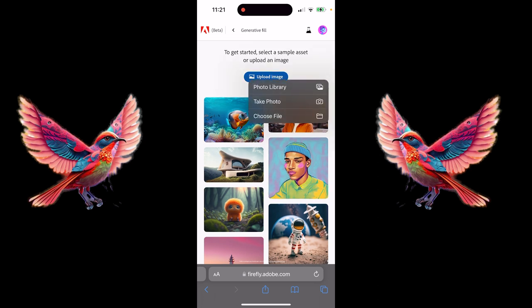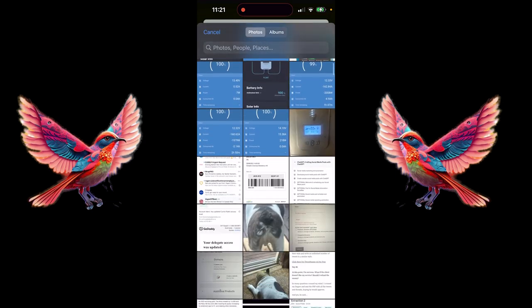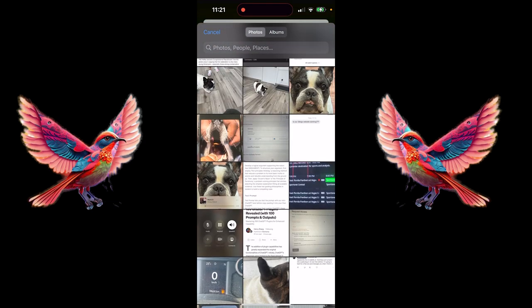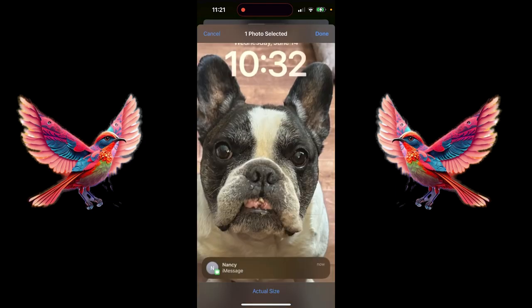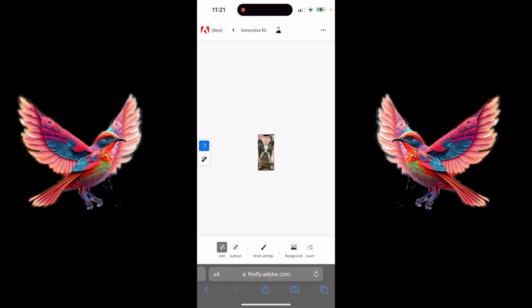I'm going to click on an image from my photo library. I've got a picture of my bulldog here somewhere making faces at me. He just had some teeth surgery — I love him to pieces. This is Kingston, and this is a picture off my phone. I'm going to click on Done, and then presto, it loads it up.